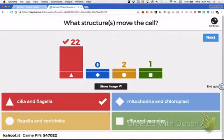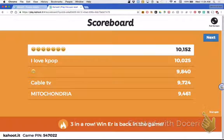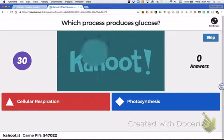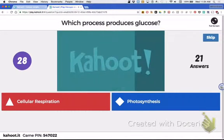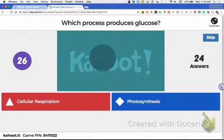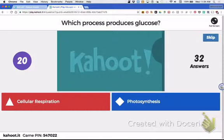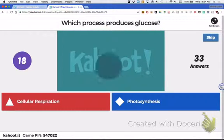I'm assuming whoever picked cilia and vacuoles just misread that. It's flagella and centrioles, not — no — produces glucose, produces glucose.